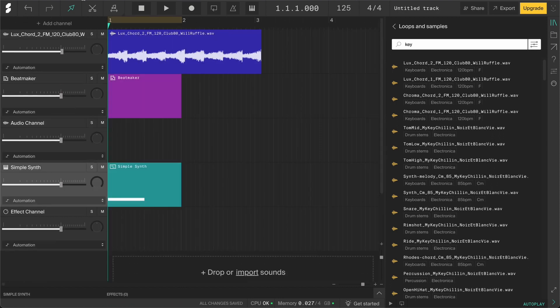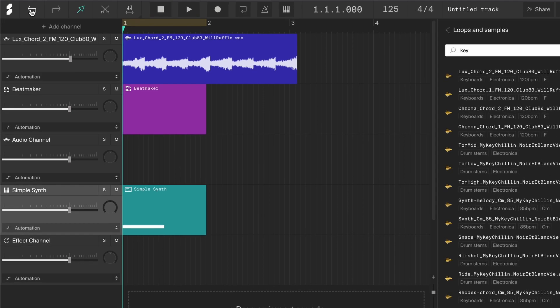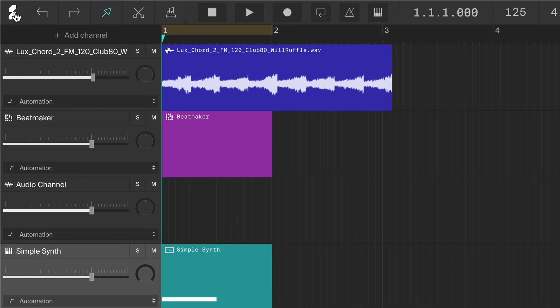Let's check out this top bar now. Here on the left, you can see the Soundation logo. If you click on it, you'll go back to the dashboard. These arrows are the undo and redo buttons if you make mistakes.